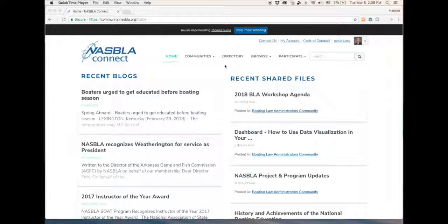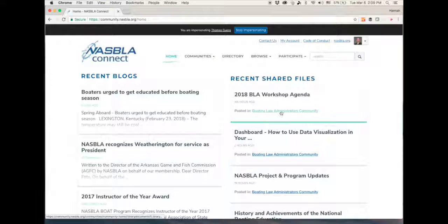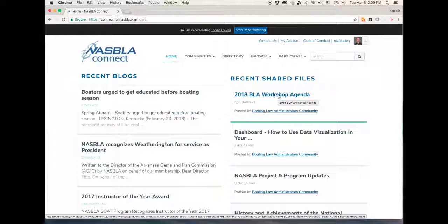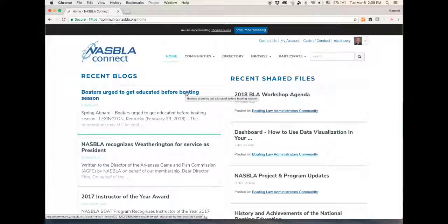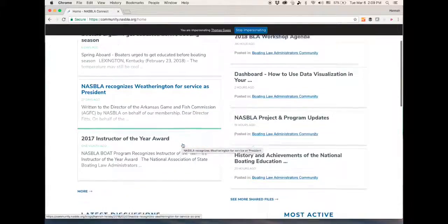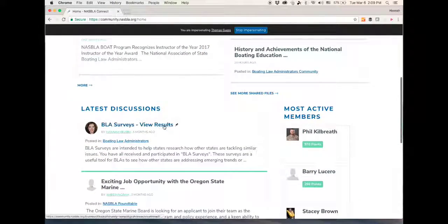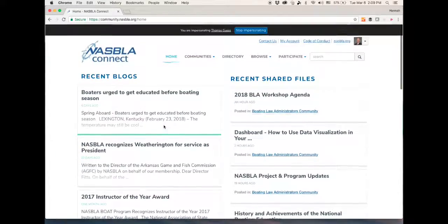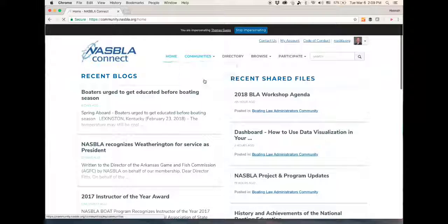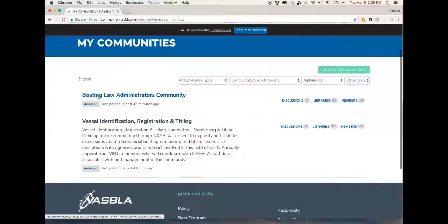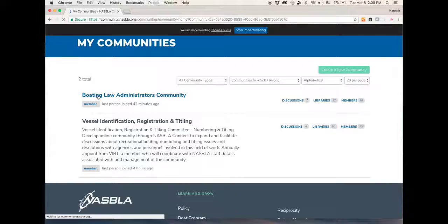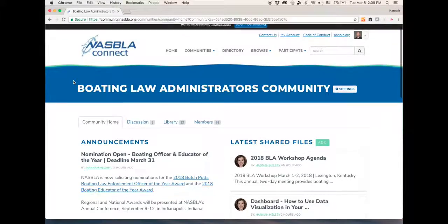From here you can click on the hyperlink to the Boating Law Administrator community, which will take you right there. You can click on a specific file in any of these posts, or you can go to My Communities, which lists the private communities such as the Boating Law Administrator community that you're a member of. Click there and it will take you to the home page for that community.